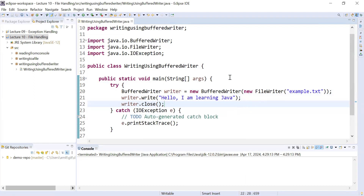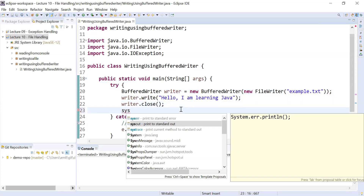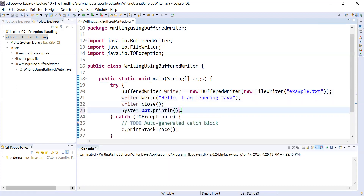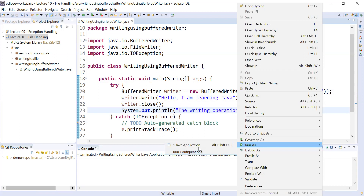Let us run this program and see the output. I'll also display a statement when the program successfully executes, printing 'writing operation completes'. Let me run this program and check the output.